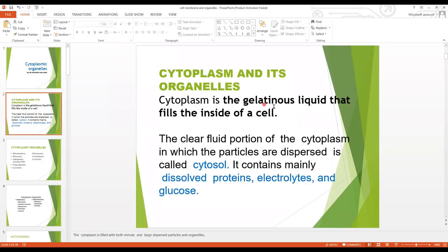Cytoplasm is a gelatinous liquid that fills the inside of a cell. The cellular fluid portion of the cytoplasm in which the particles are dispersed is called cytosol. It contains mainly dissolved protein, electrolytes and glucose.